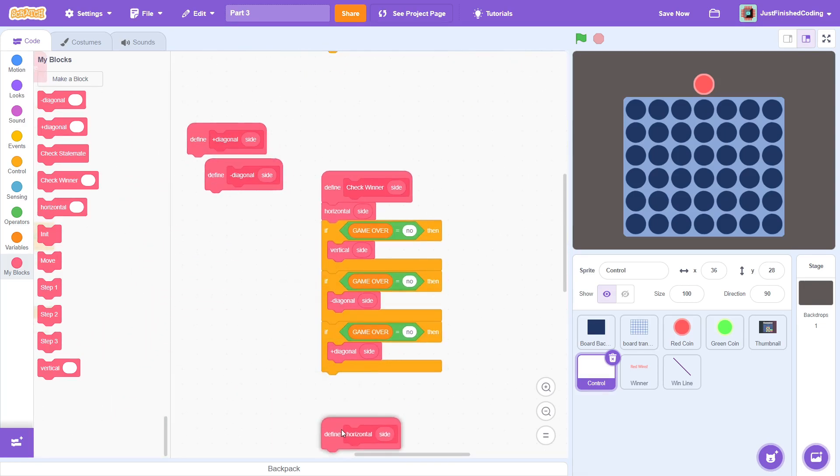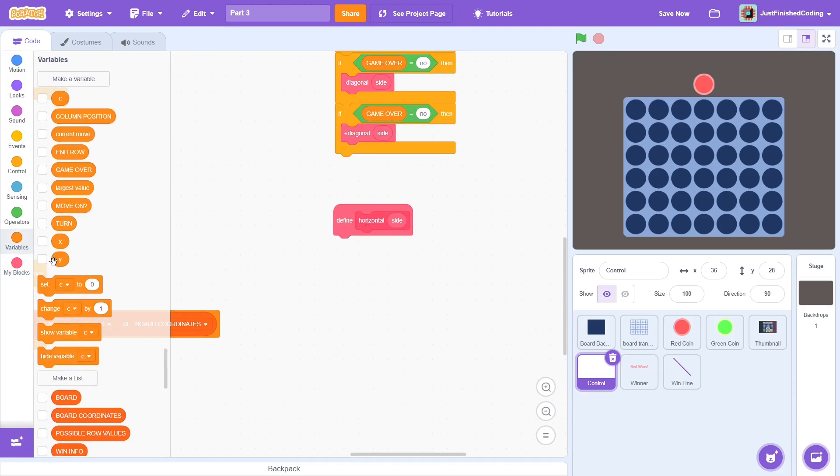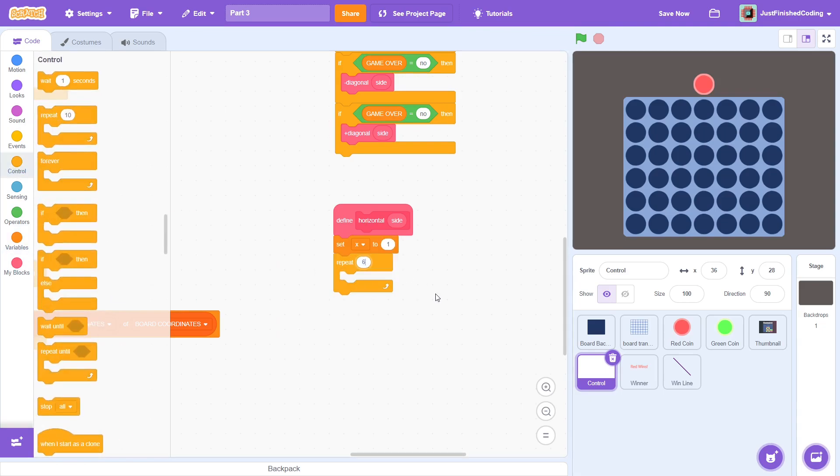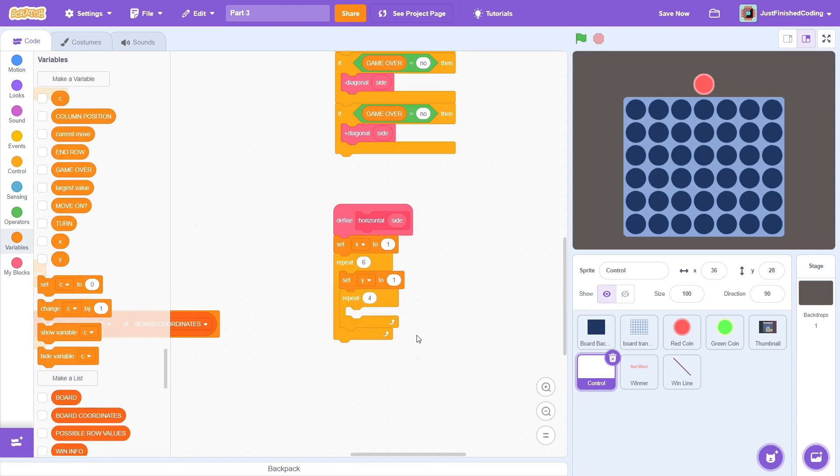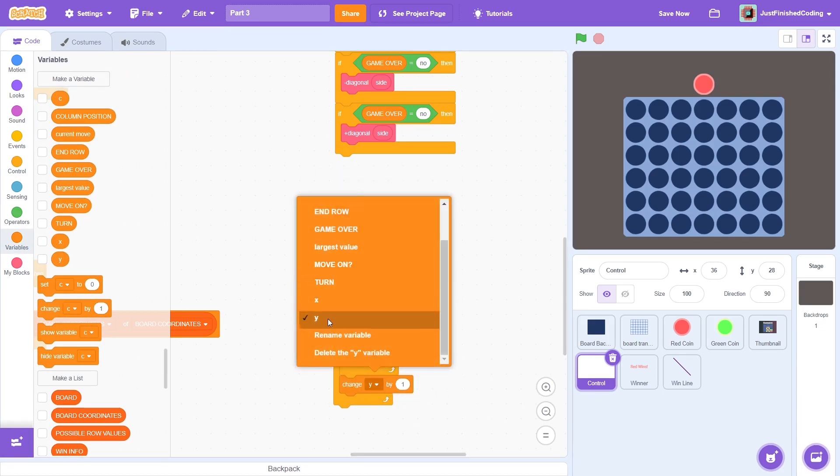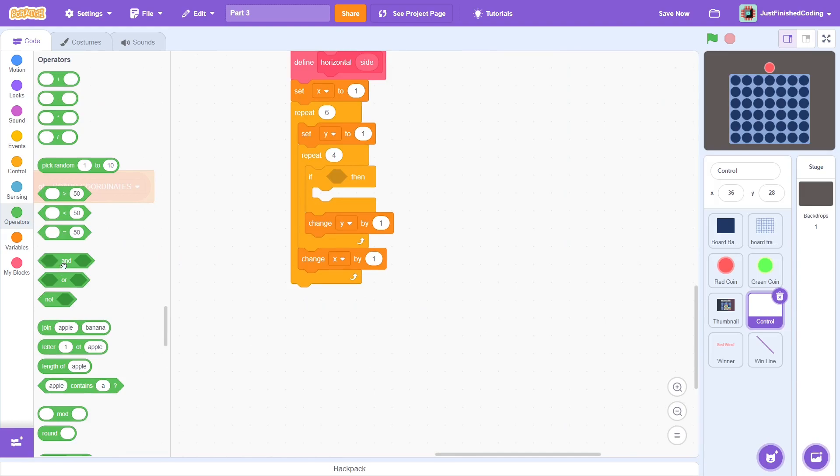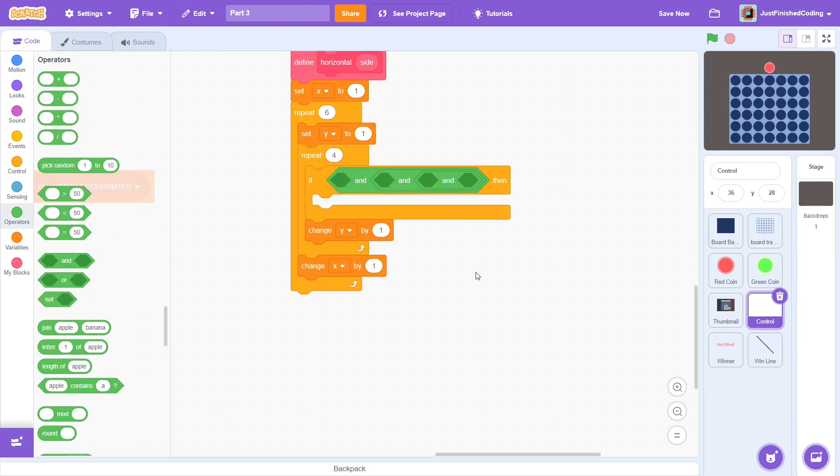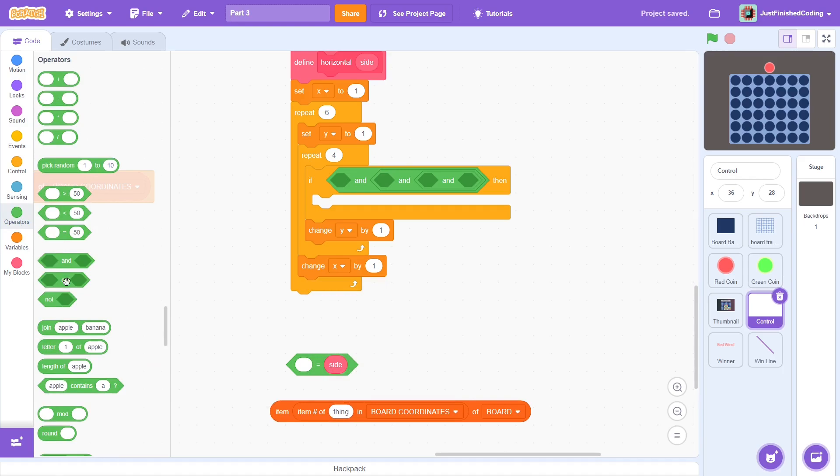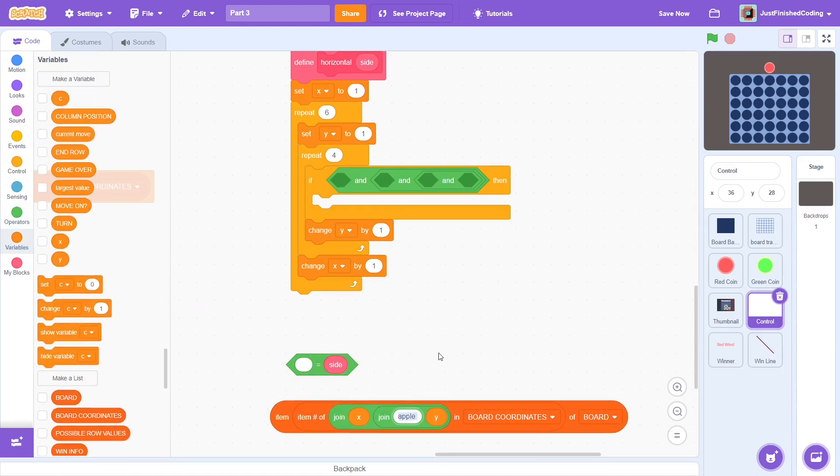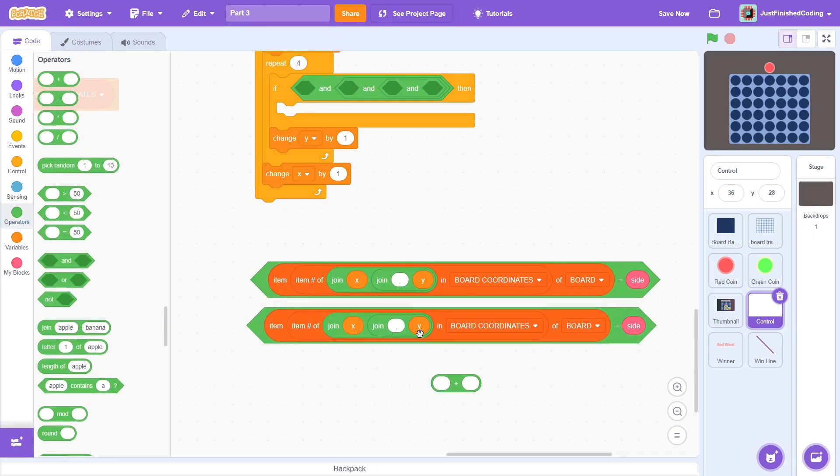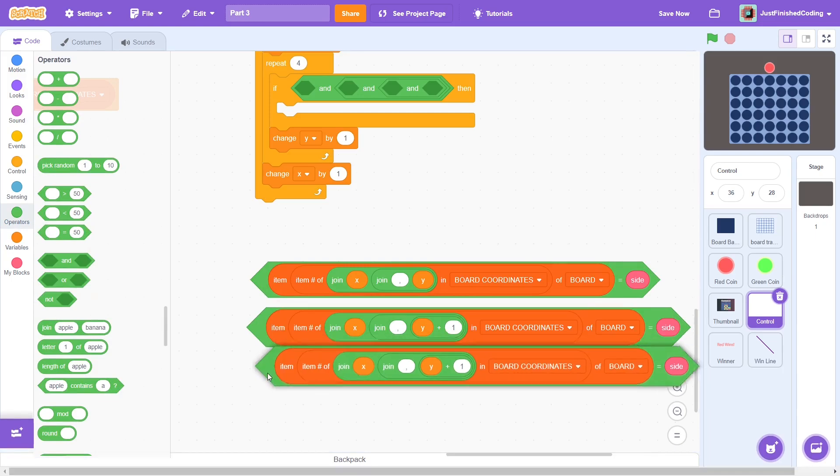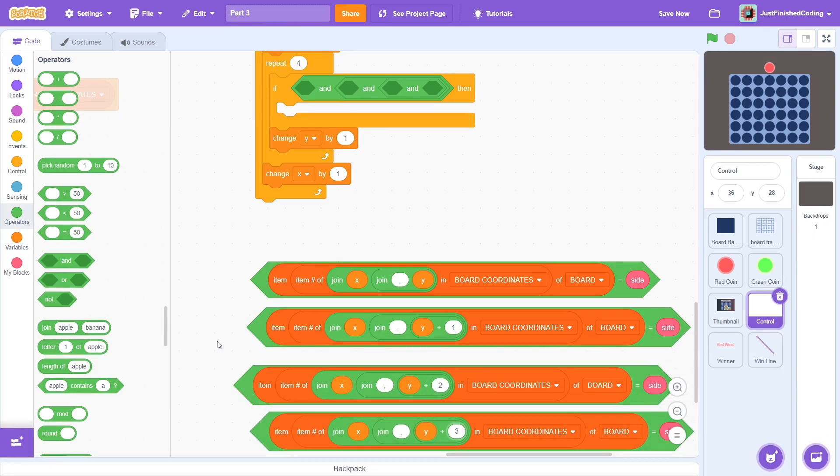Alright, back into the check winner sub functions. First, let's do the horizontal case. Set x to 1, and repeat 6. Each time, nest a set y to 1, and repeat 4. Change y by 1 in the inner loop, and change x by 1 in the outer loop. Within the condition, add in 3 AND operators to connect 4 different conditions. Then, check if item item number of join x comma y in board coordinates of board is equal to side. In addition, this should be the case for y plus 1, y plus 2, and also y plus 3.